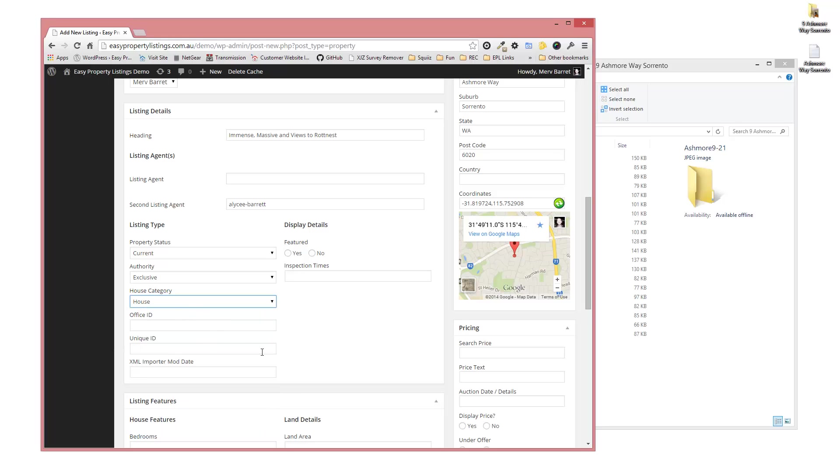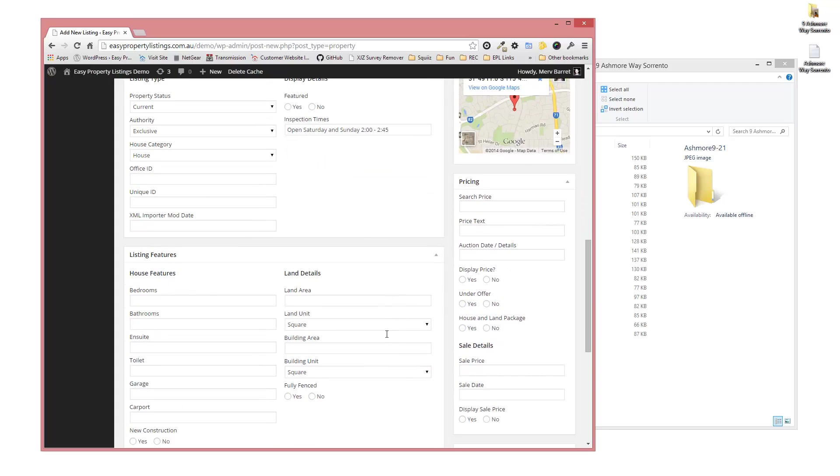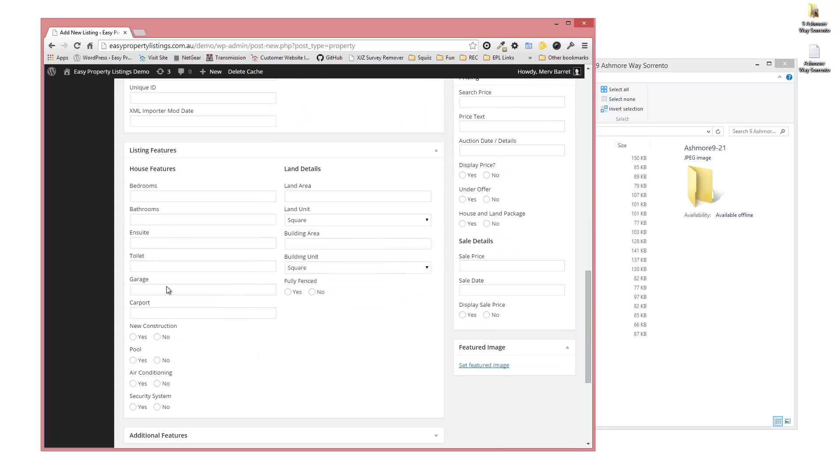We're not going to use any office IDs or unique IDs in this particular case. I'm going to just have the open time, so open Saturday and Sunday 2 to 3, or 2:45.